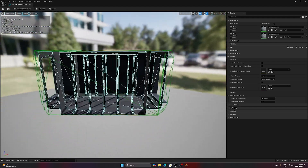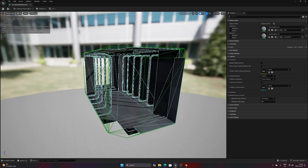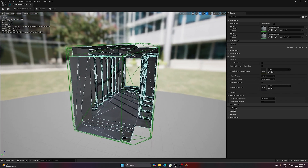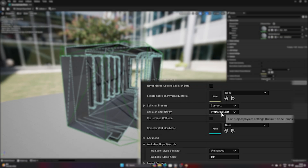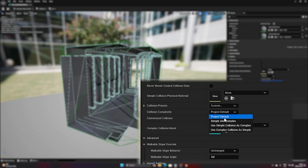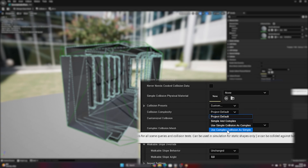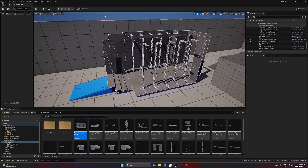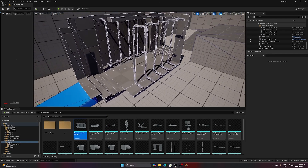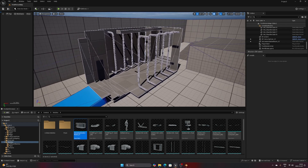So how do we make Unreal use this collider instead of the simple one? Let's head over to the details panel on the right side. Under the collision properties you have a section called collision complexity, which is pretty much an option for what kind of collision Unreal should use in different situations. Let's click that and choose the bottom option: Use Complex Collision as Simple. This tells Unreal that it should use the high-poly collider when testing player collision, effectively disabling the use of the simple one.